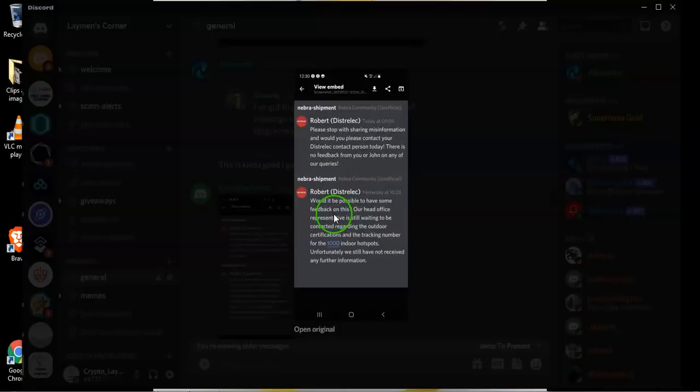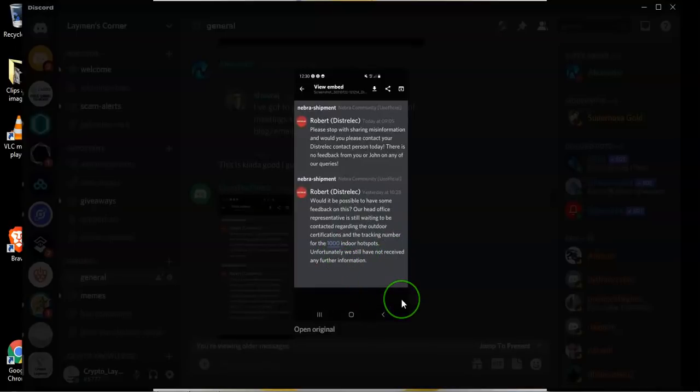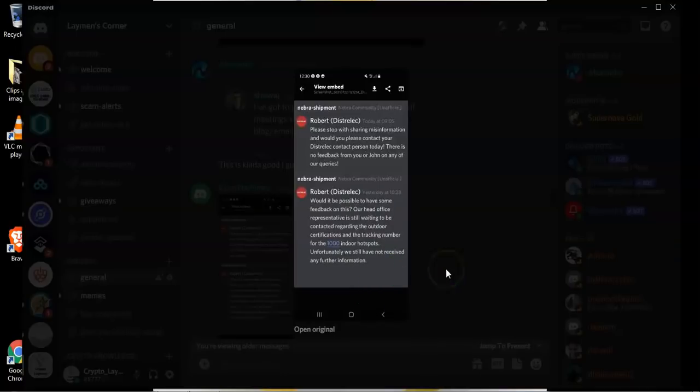And then he posts again an hour or so later saying that would it be possible to have some feedback about the certification issue with the outdoor miners and also about the 1,000 indoor miners because they have not still received any further information about those and they're still missing.